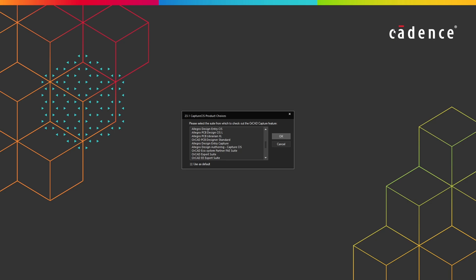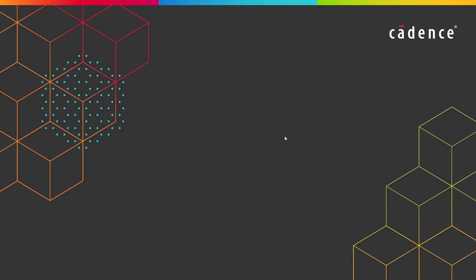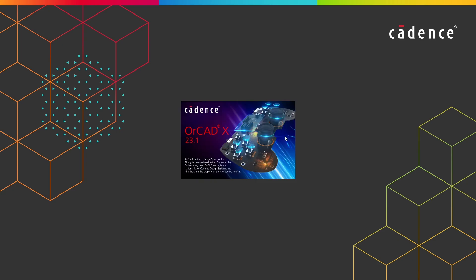Okay, to begin, launch ORCADX Capture from either the start menu or double click the desktop shortcut. For this series of videos I will be using the ORCADX professional license. I'm going to go ahead and select that here and then hit OK and we should see ORCADX launched.